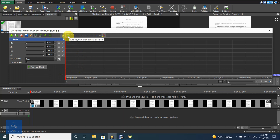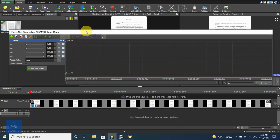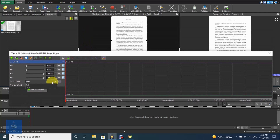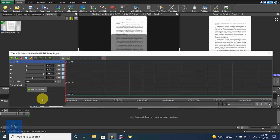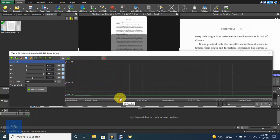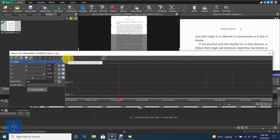Press add keyframes at current position to set the starting position. Now choose the area of the starting position. Then choose the second position to add new keyframes. The second position depends on how long you need to stay in the starting position.